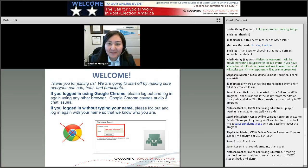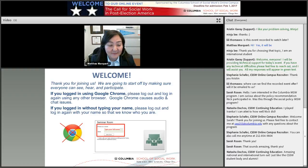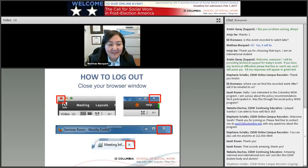If you're on Google Chrome, you might have issues, so I would recommend logging out and logging right back in on a different browser if you run into anything. When we say log out, it just means close your browser, which you can do however you would normally close your browser.